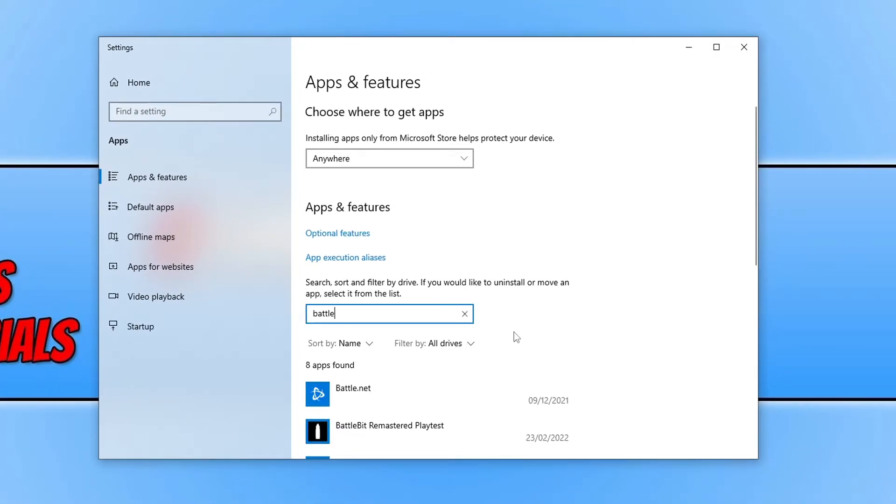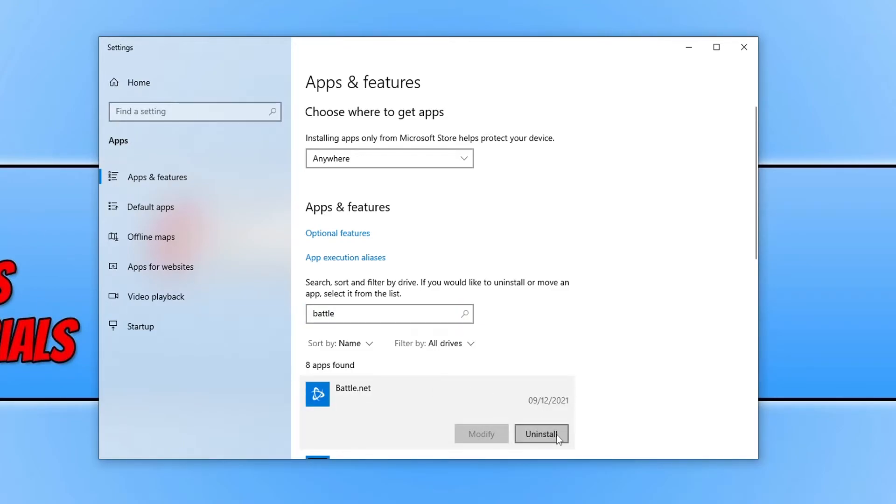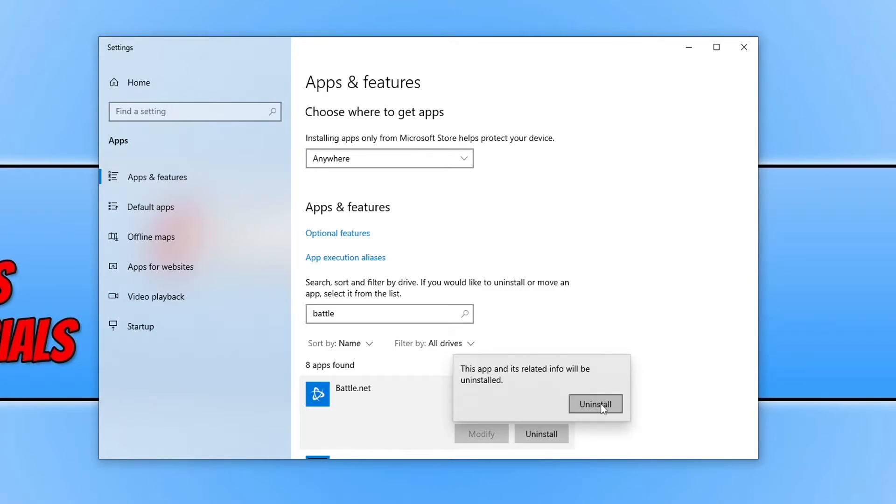You will then see Battle.net. Select this and click on uninstall. The next thing you need to do is press the uninstall button again.